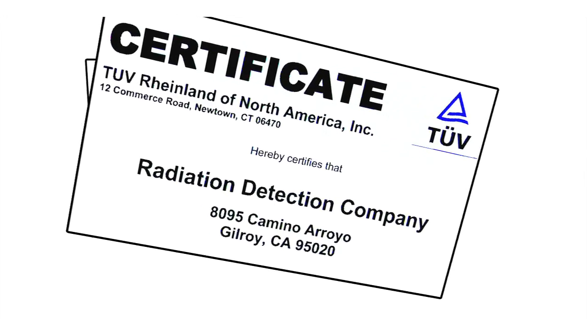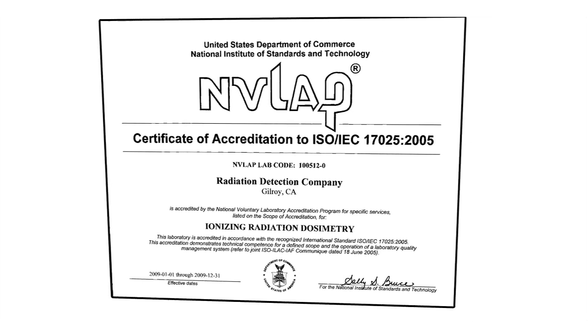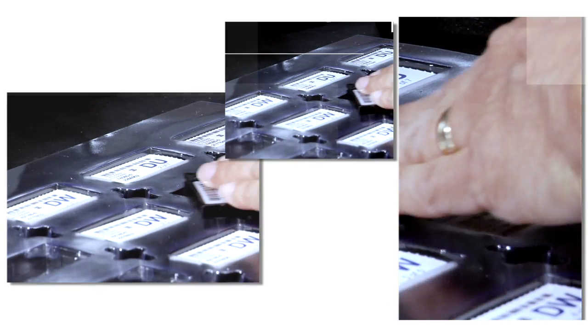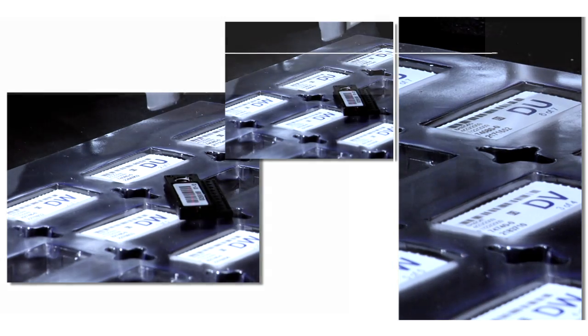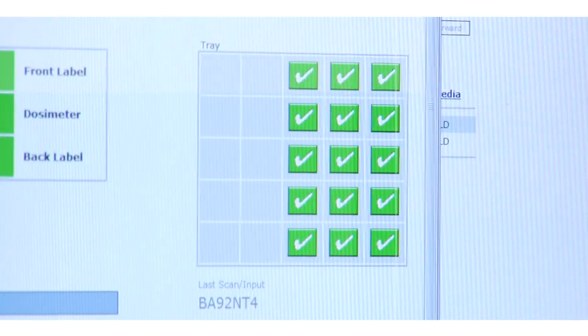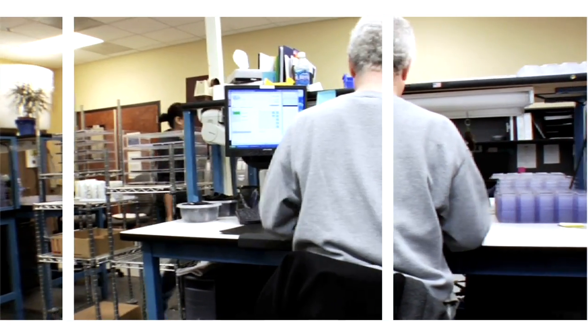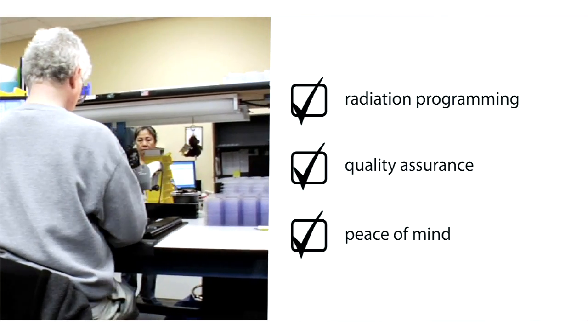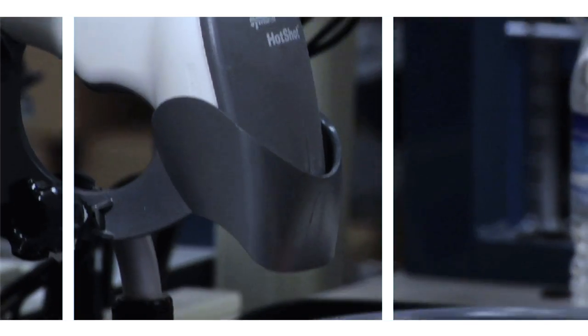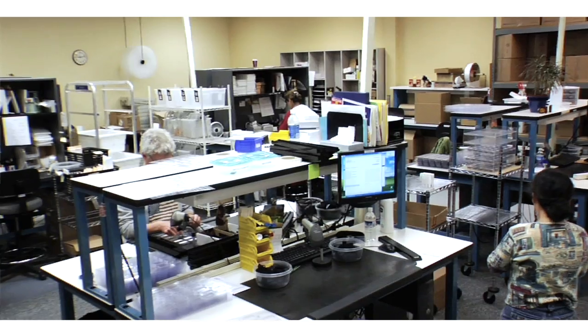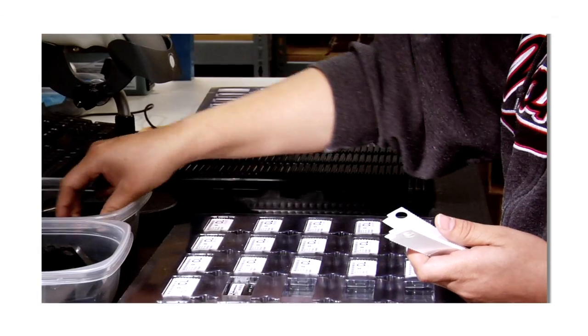RDC, an ISO 9001 and NAVLAP accredited company, implements the best dosimetry monitoring system to meet the requirements of your radiation safety program, providing peace of mind for you and your employees. We have many thousands of customers in the core business of the company, the dosimetry business.